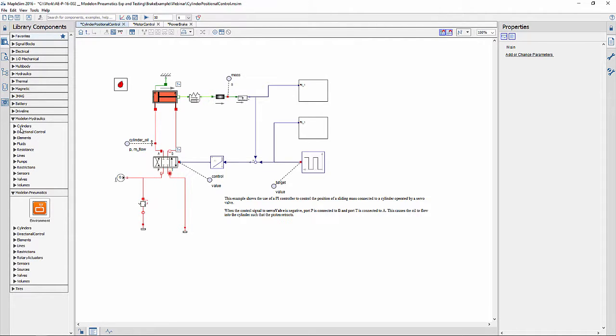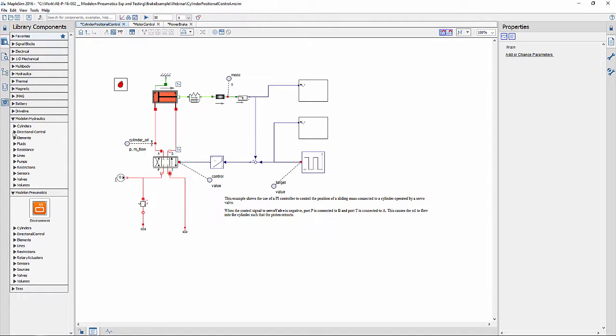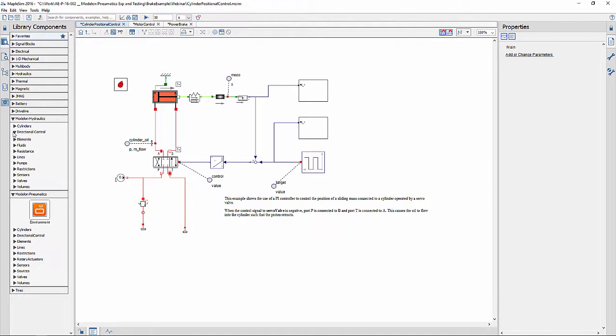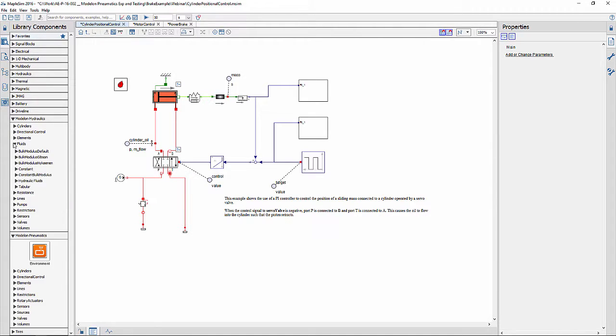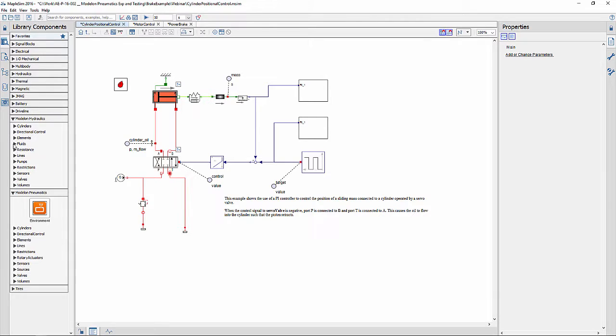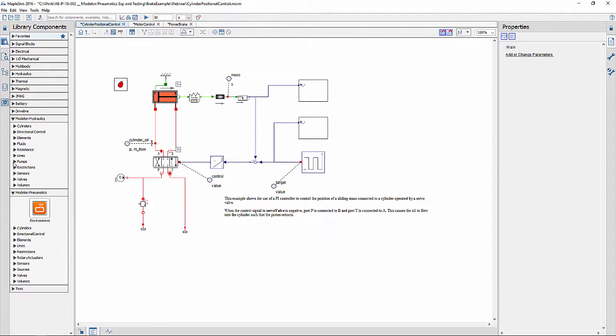There are cylinders, directional control valves, different fluid properties, different types of pumps, sensors, valves, etc.